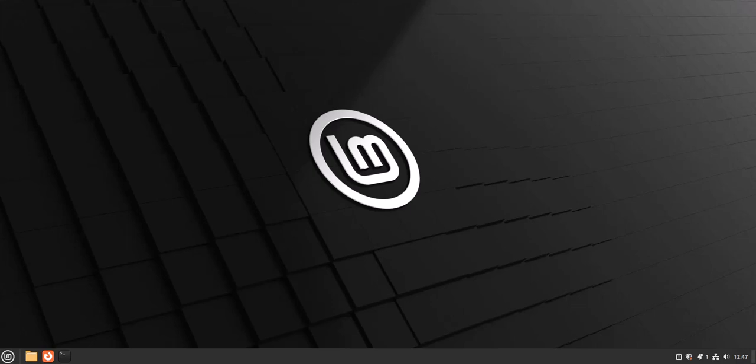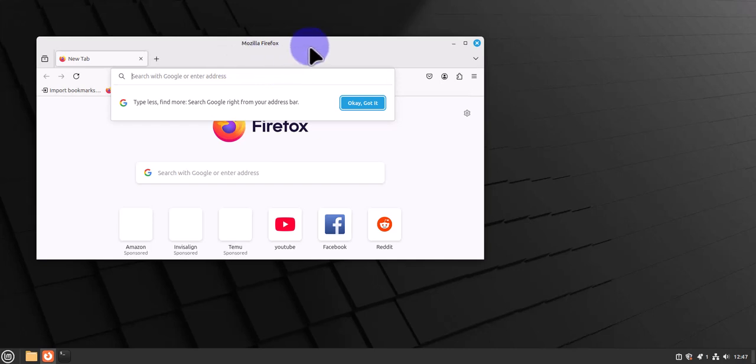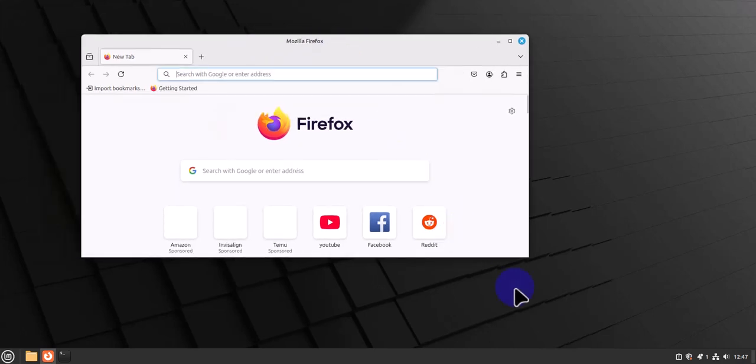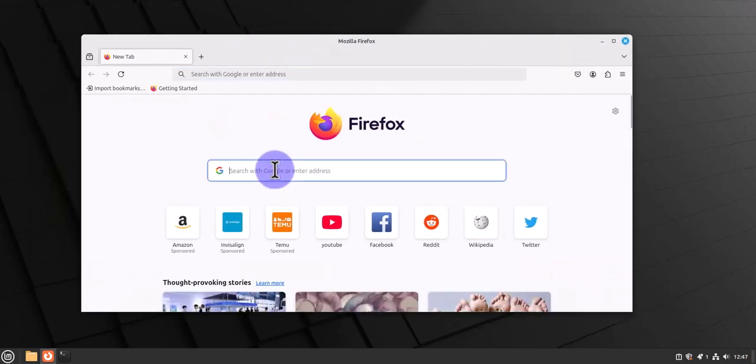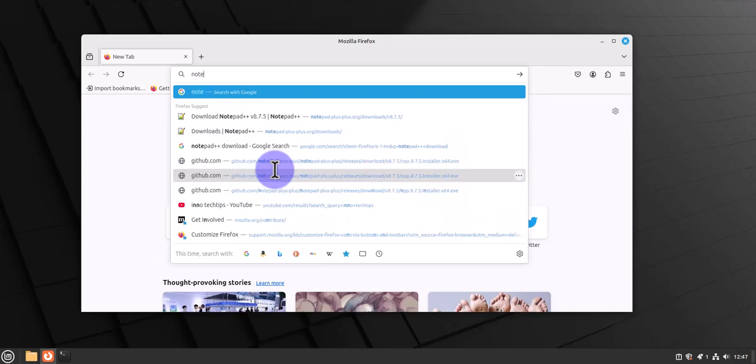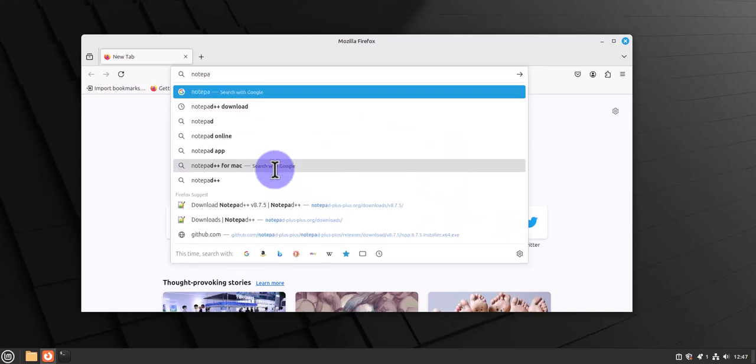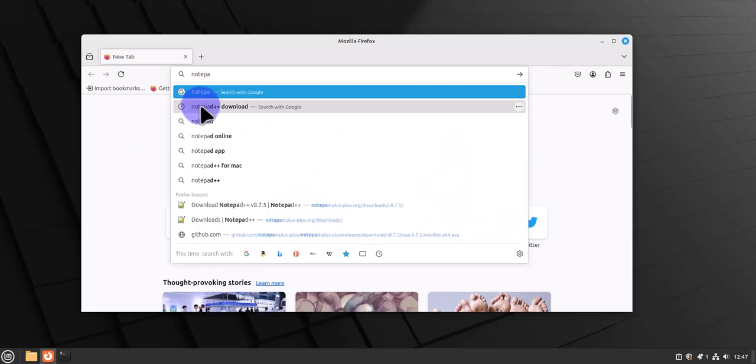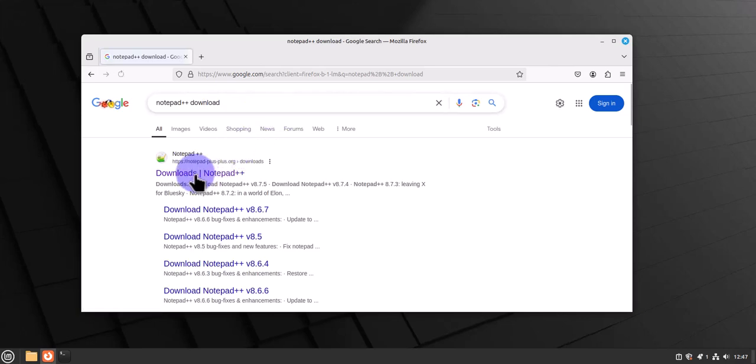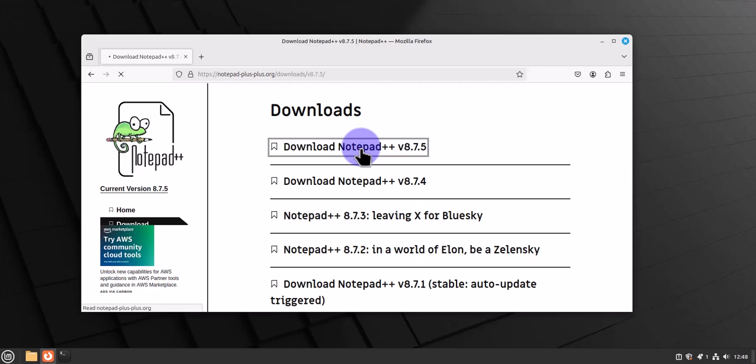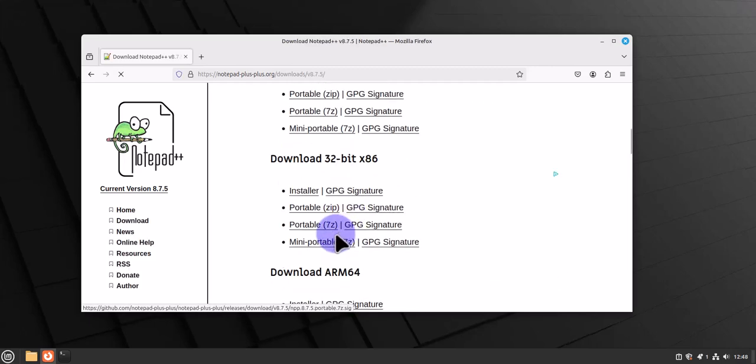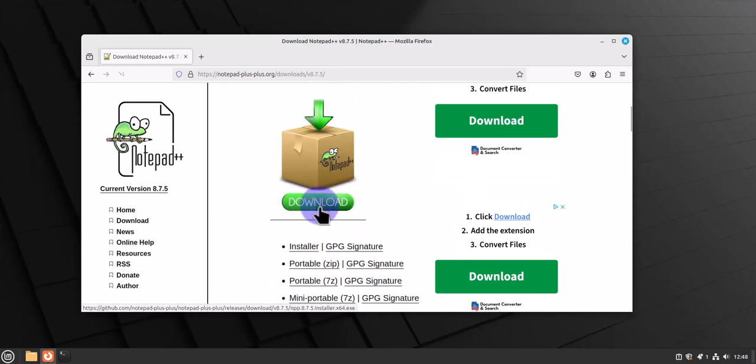Let's go ahead and download Notepad++. We'll open Firefox here and search for Notepad++ download. We need to go to the link that takes us to notepadplusplus.org. On the left, we'll click on download, then click on the latest version of Notepad++, and click on this to download it.